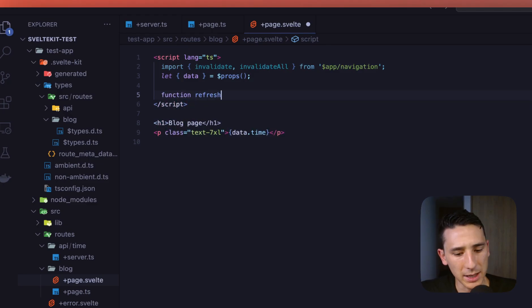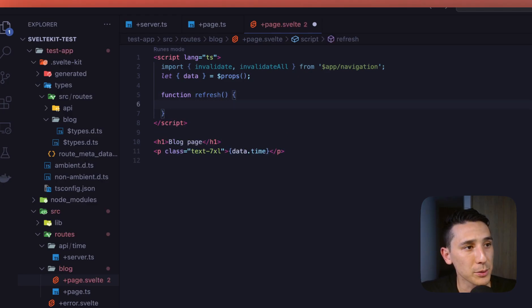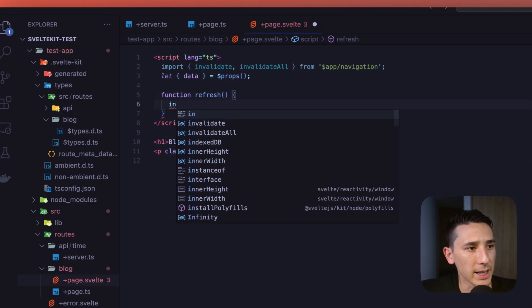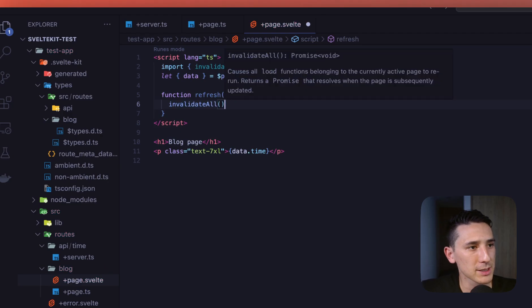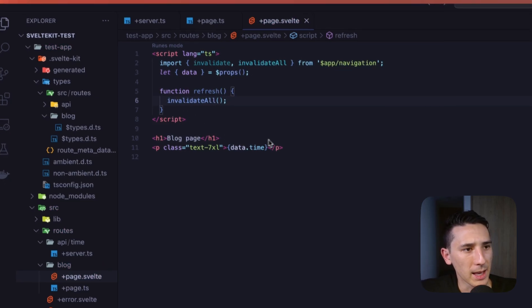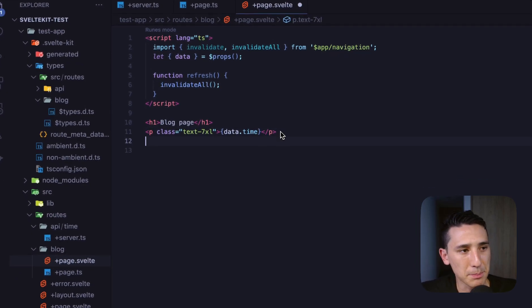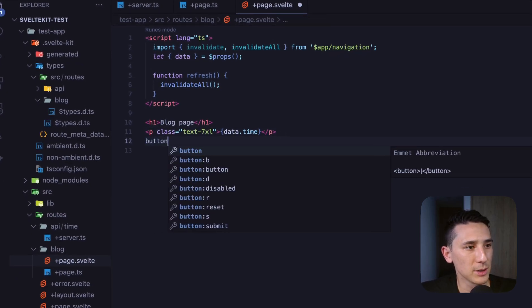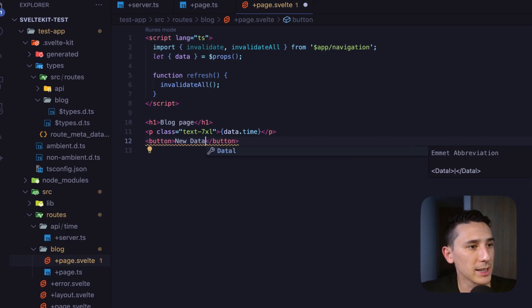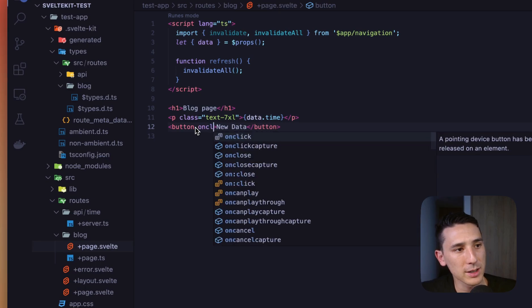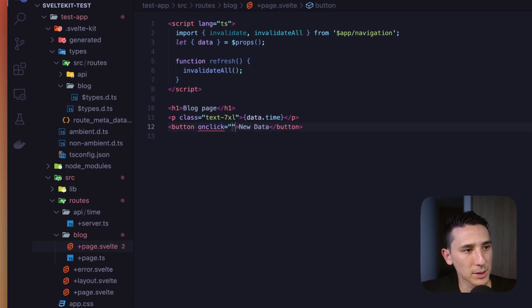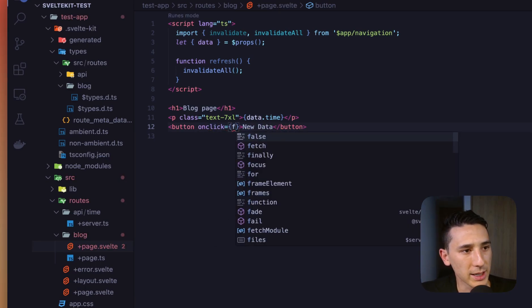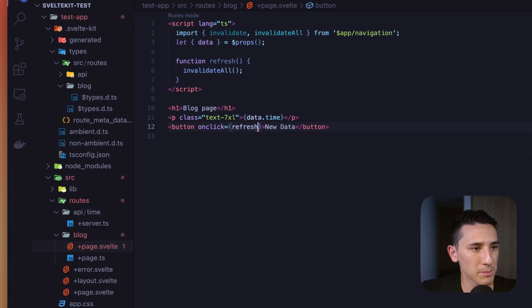Let's go ahead and do this. And obviously there's multiple ways on doing this. And let's go ahead and invalidate all. Perfect. There we are. And we can just create a nice and easy button. So let's just do that really fast. We'll just say new data. And inside of our on-click handler, let's go ahead and put in refresh. Just like that.